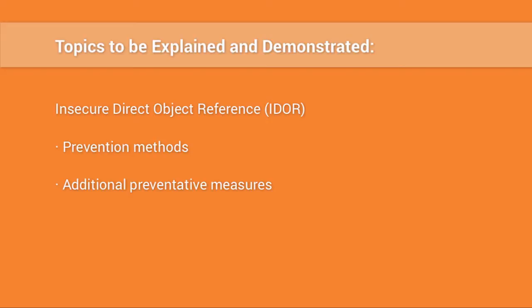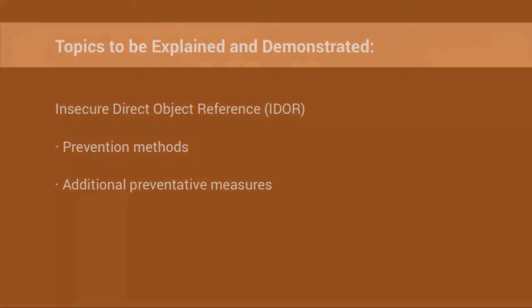In this tutorial, we will discuss the weakness, demonstrate the vulnerability, and discuss as well as demonstrate prevention steps. Let's get started.